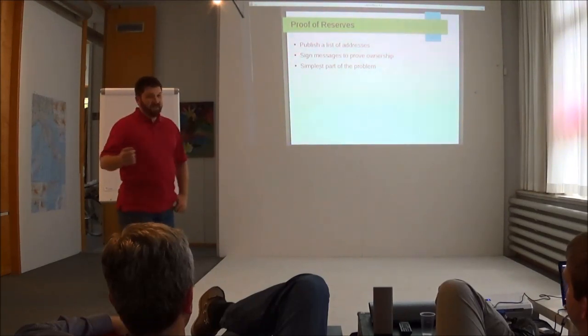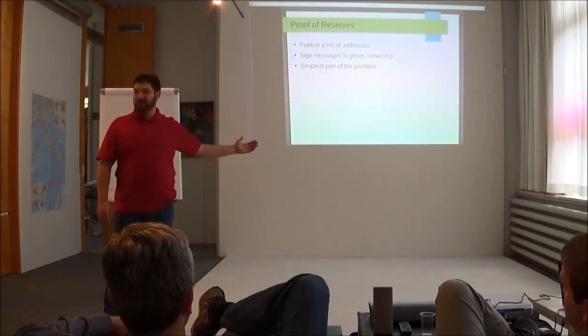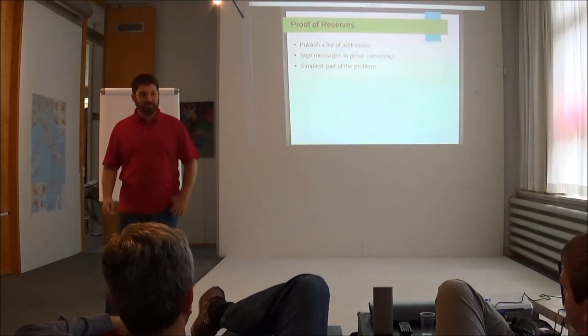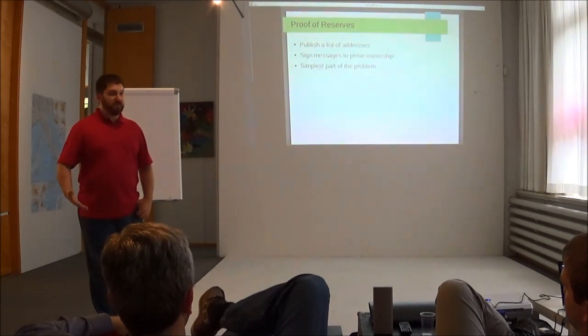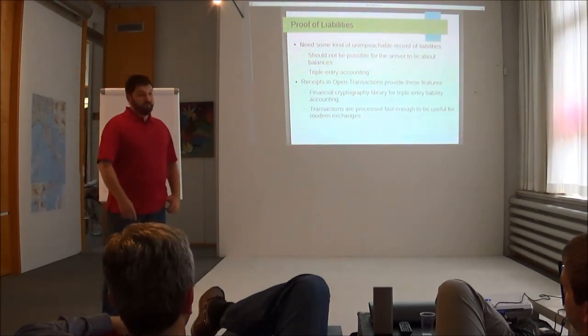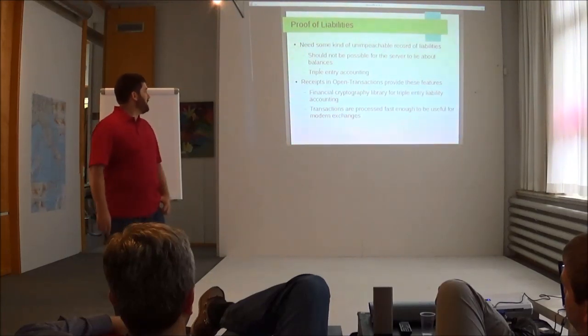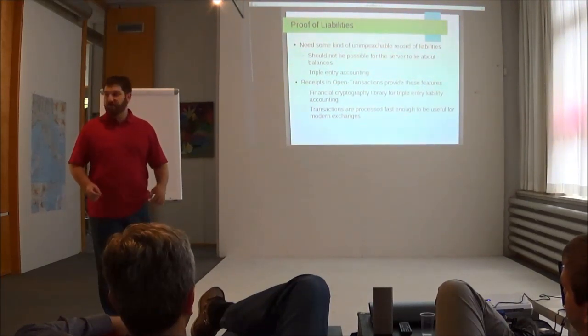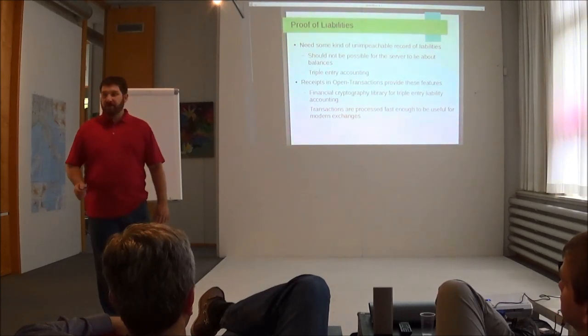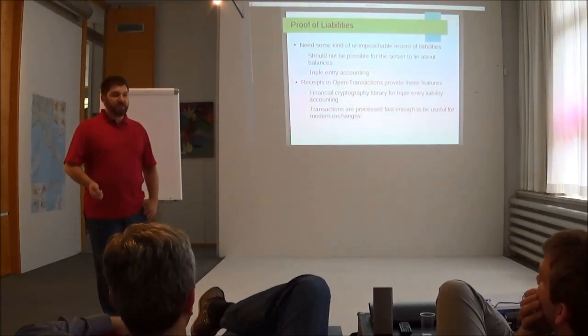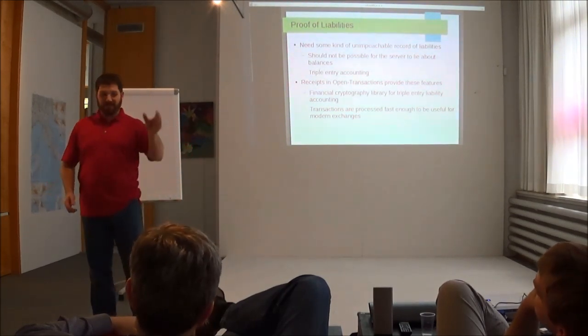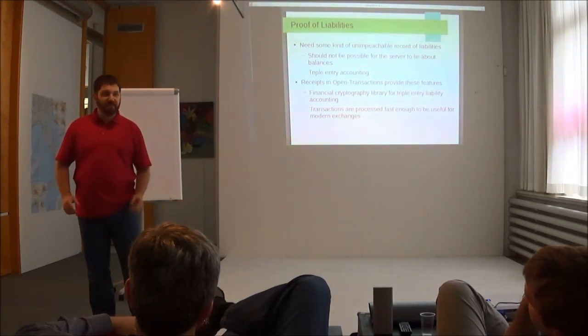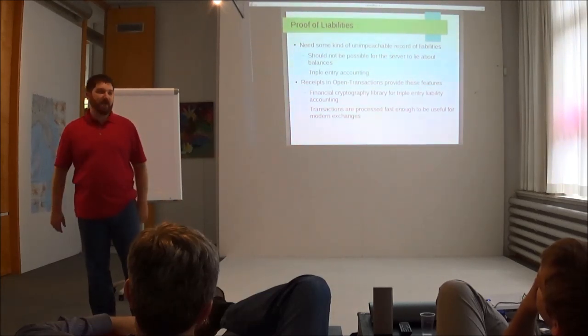Proof of reserves is the easiest part of the problem. That's simple - you just post a list of addresses and add the appropriate signatures to prove that the same entity controls them. We're seeing some exchanges implement proof of reserves now because that is the simplest problem to solve. Proof of liabilities is where the difficulty comes in. Ideally, you want the proof of liabilities to be unimpeachable, which means nobody can lie, nobody can forge records, nobody can arbitrarily change balances. This does not exist yet in any deployed Bitcoin exchange. Most exchanges use simple databases to store customer records - just a single MySQL table with a list of customers and their balances. There's no cryptographic integrity, no multilateral decision making.